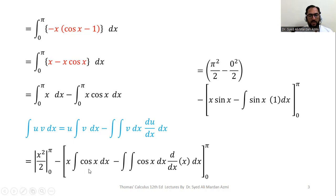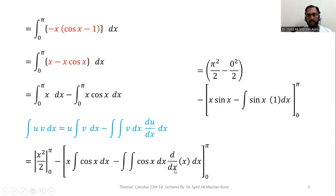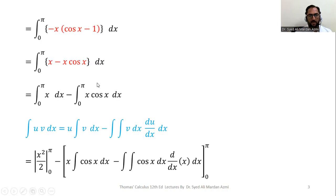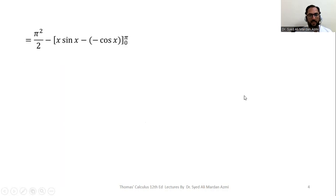The integration of cos is sine. For the first part we apply the fundamental theorem of calculus: upper limit minus lower limit, giving pi squared over 2 minus 0 squared over 2. For the second part, the integral of cos is sine, so we get x sine x minus the integral of sine x times 1 dx. Integrating sine gives minus cos, so we get pi squared over 2 minus the expression.